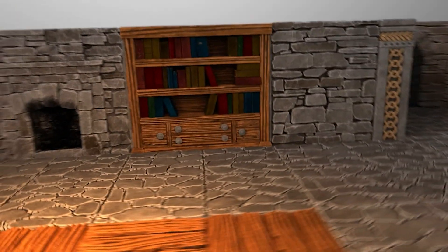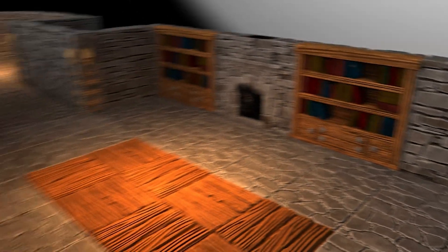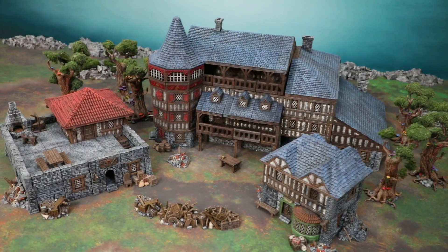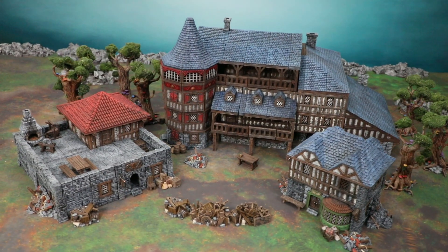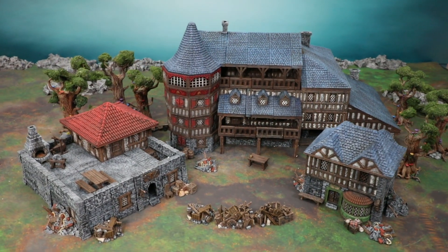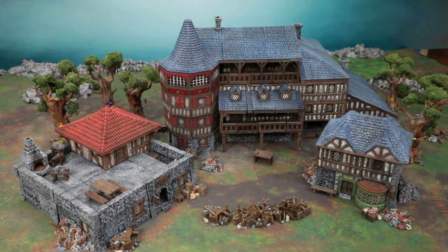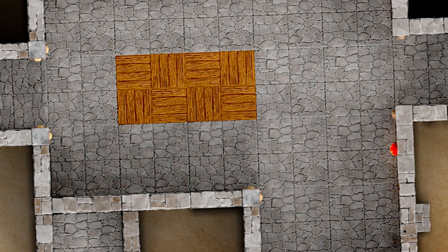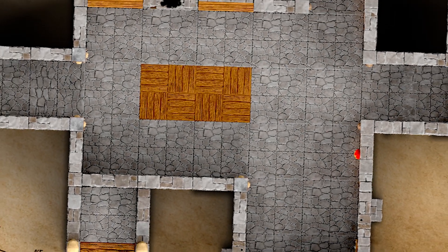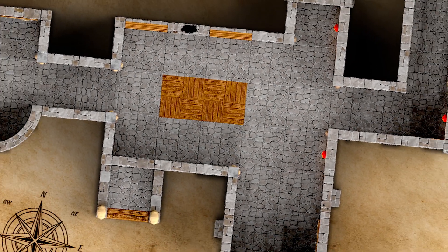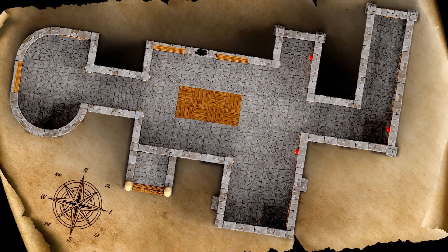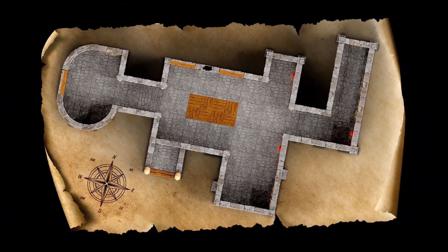Terrain Tinker uses full-color models so you can see how your 3D prints will look when painted. You can even capture images for Dungeon Master notes or player reference guides.